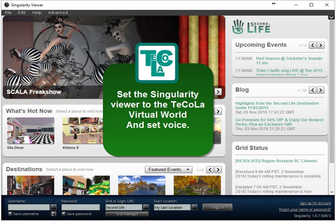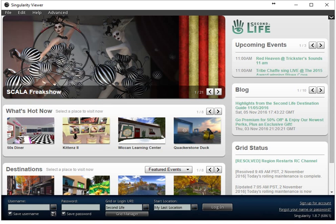Hello. This is a short video to explain how to set the Singularity Viewer to the Tecola grid. There are a few steps to make.